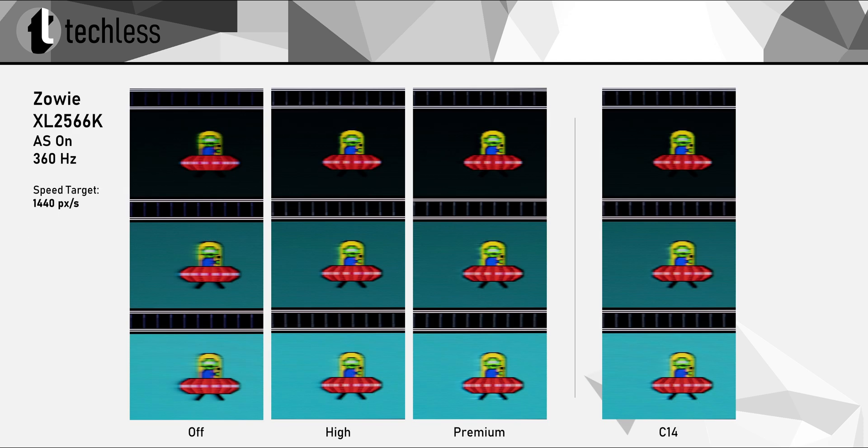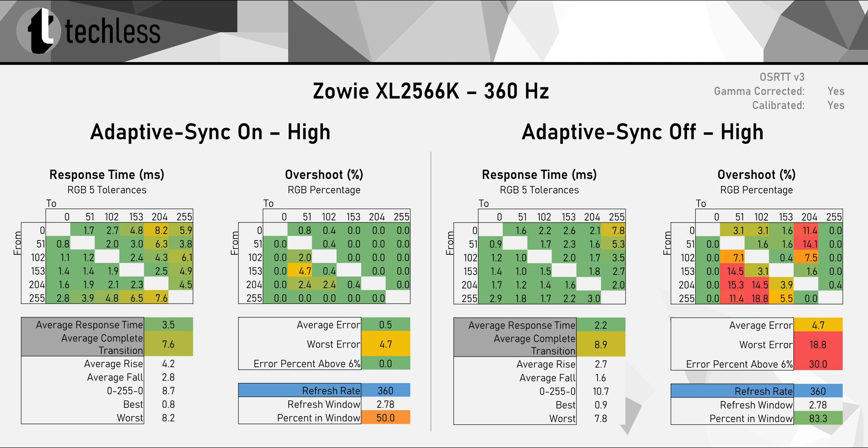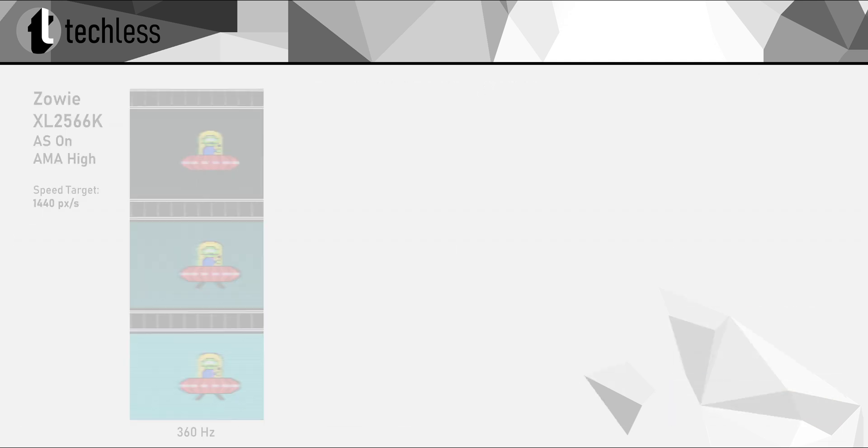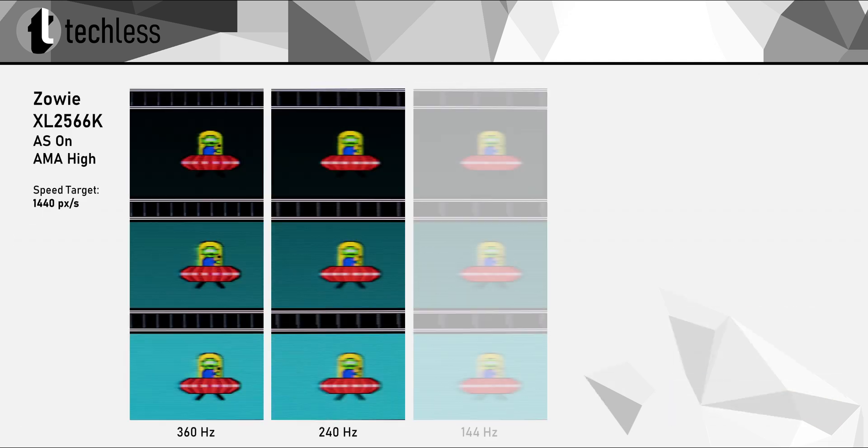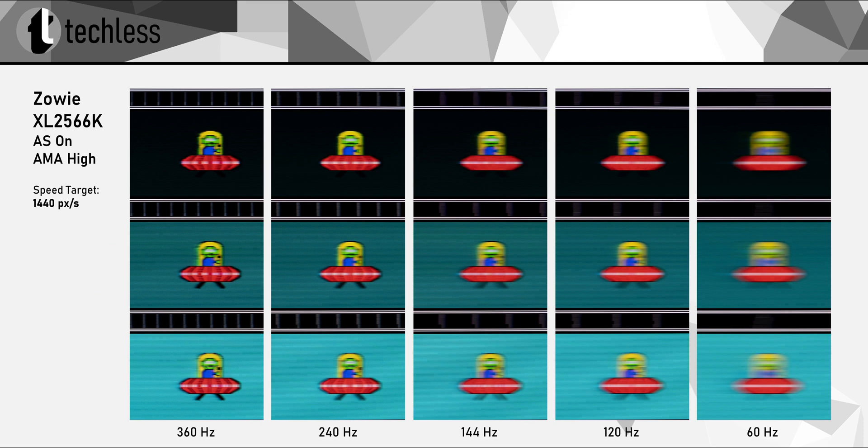Now when you turn on Adaptive Sync, the overdrive values change quite a bit. The high mode actually is really good now with Adaptive Sync turned on. In comparison to the results on the right with Adaptive Sync turned off, we are really getting a much more balanced overdrive mode when Adaptive Sync is on. Zowie managed to keep this performance throughout the whole refresh rate range. So AMA High actually gives us a true single overdrive mode experience with Adaptive Sync, which is great to see.